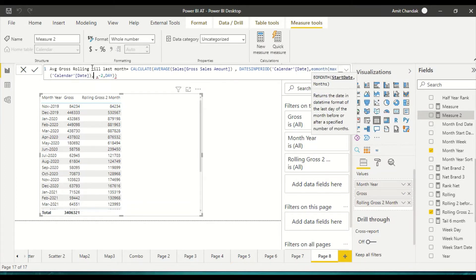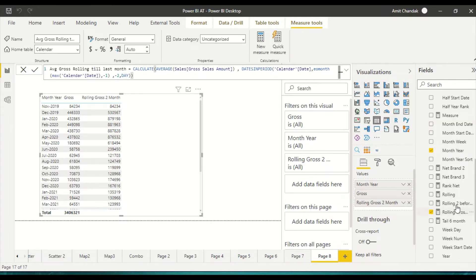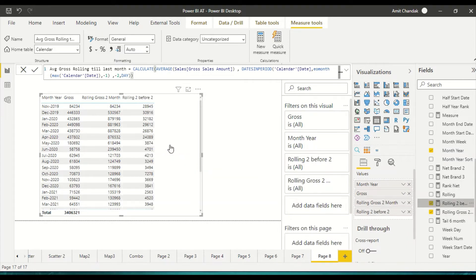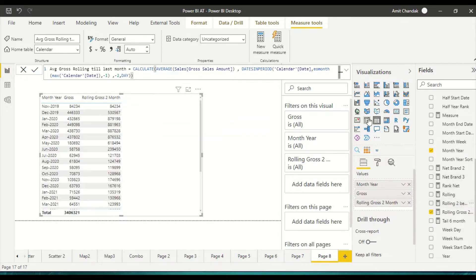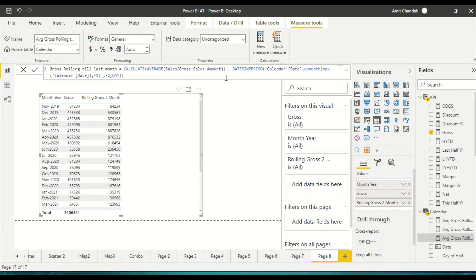So this rolling still gives two months, but shifted one month back. Let me copy the existing measure, paste it as 'rolling two before one', and in the MAX argument replace it with EOMONTH minus one.